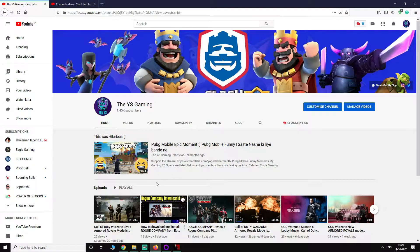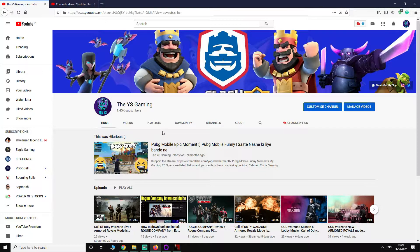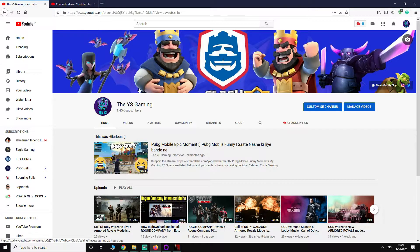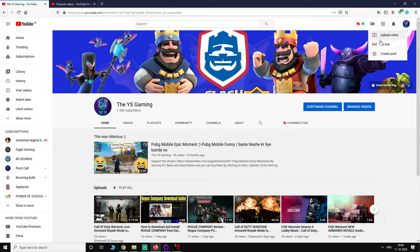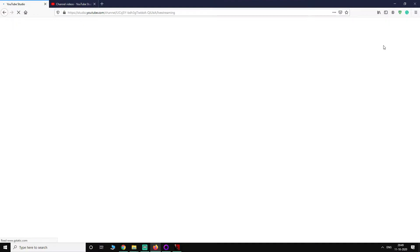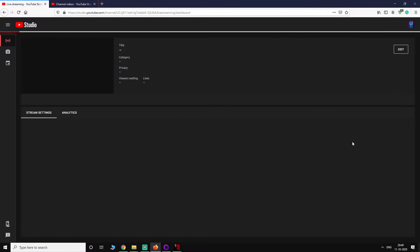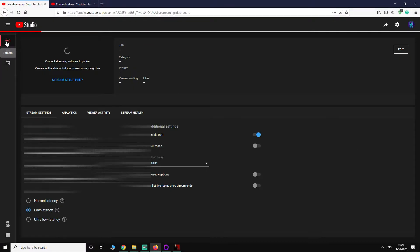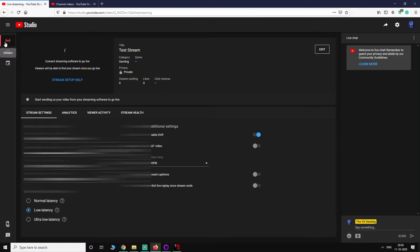First of all, this is my channel. To go live you have to click on this camera icon and click on go live.